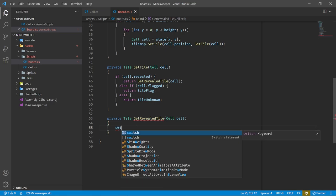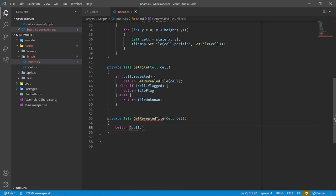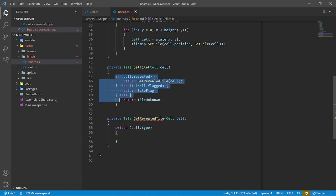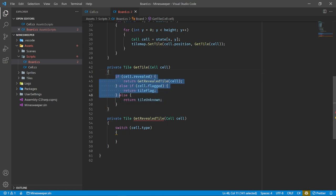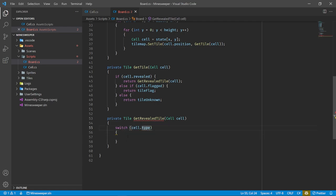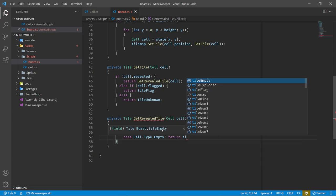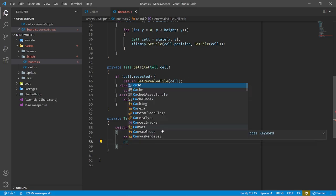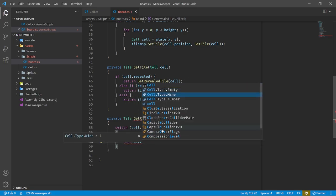We'll then do another pass where we generate the mines, and a third pass where we generate the numbers. So initially they'll all be empty and we'll set them to other types as needed. Once we have our initial cell data, we assign it into our array. We need to call GenerateCells from NewGame, and after we've done all the generation, we call board.Draw passing in our state.